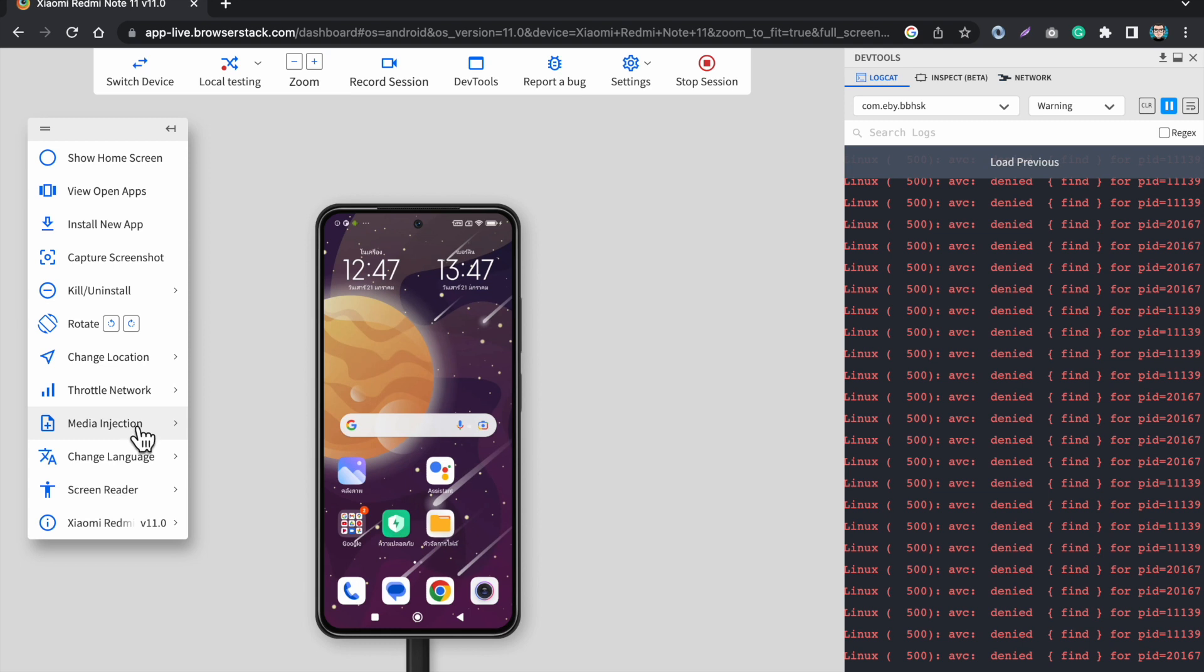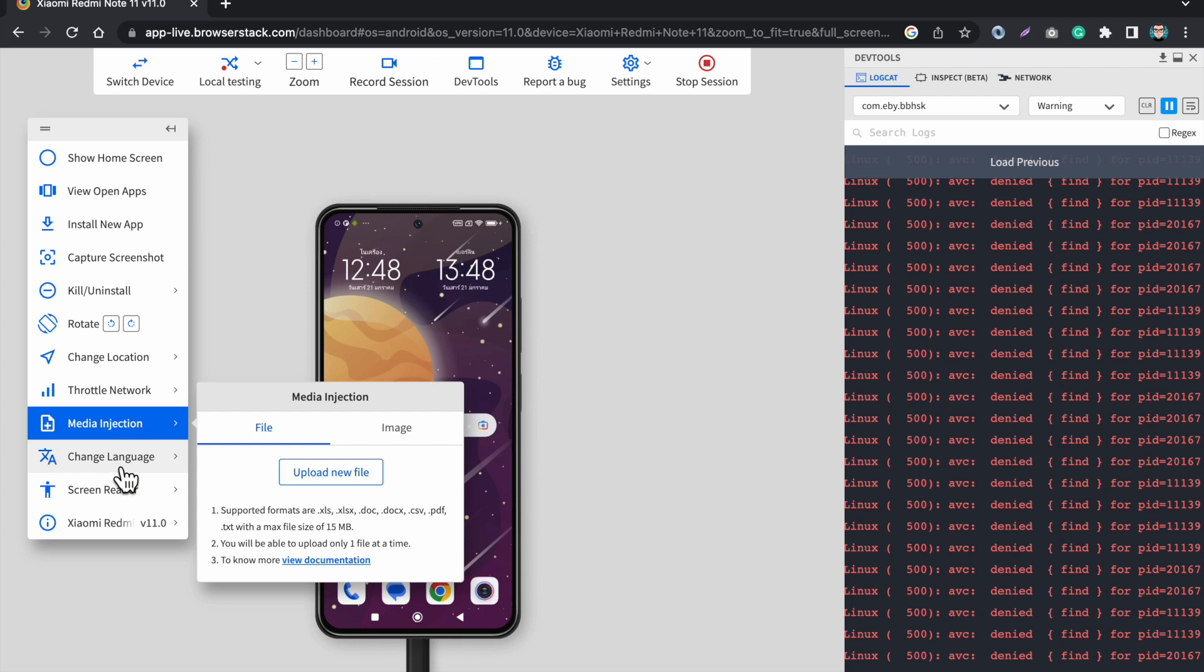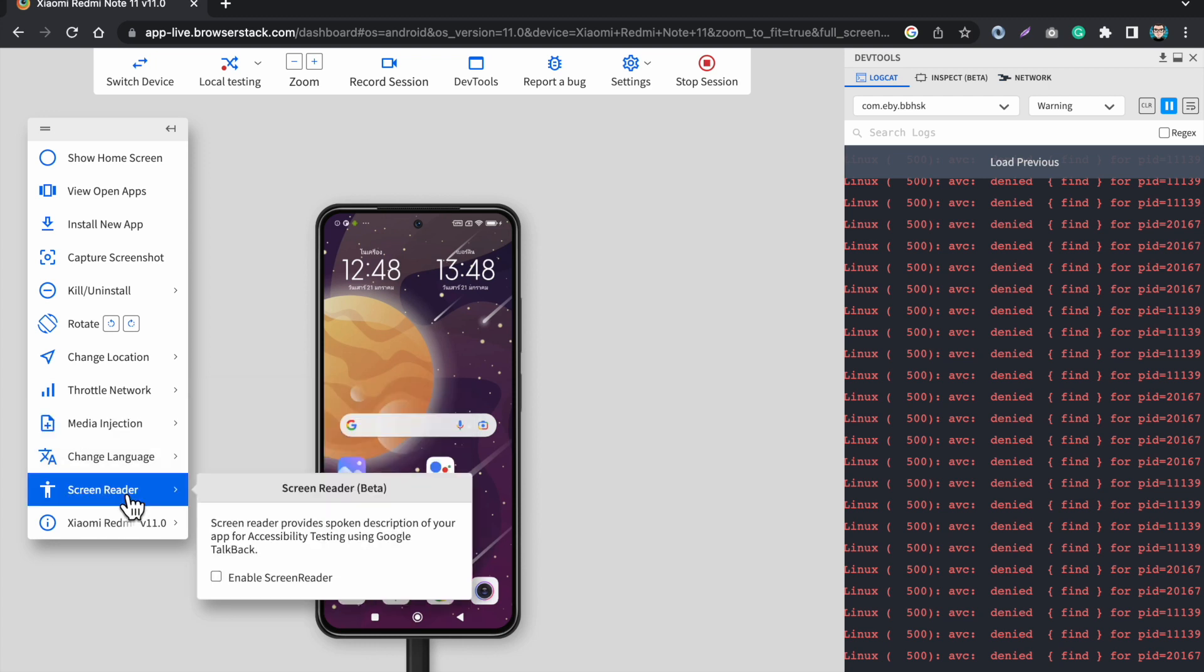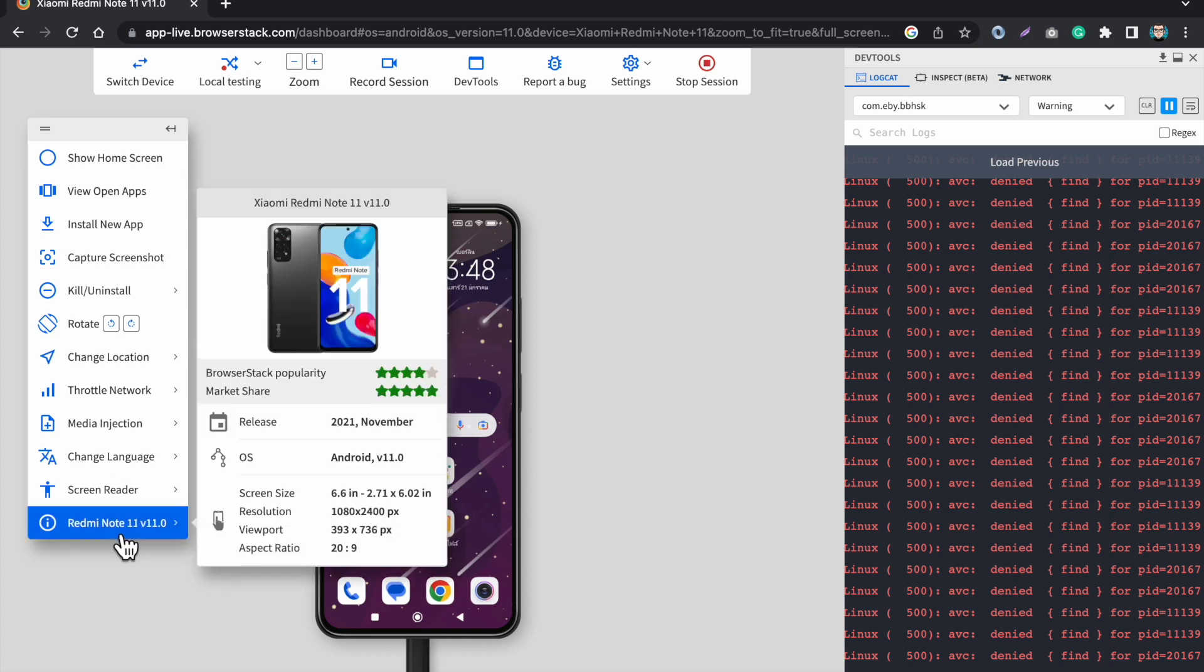This media injection option, we have to first enable this option inside our APK then we can use this option to insert the images in our app directly from here. This is the option to change the language. Next we have a screen reader and on the last we have the information about the phone on which we are testing the app.